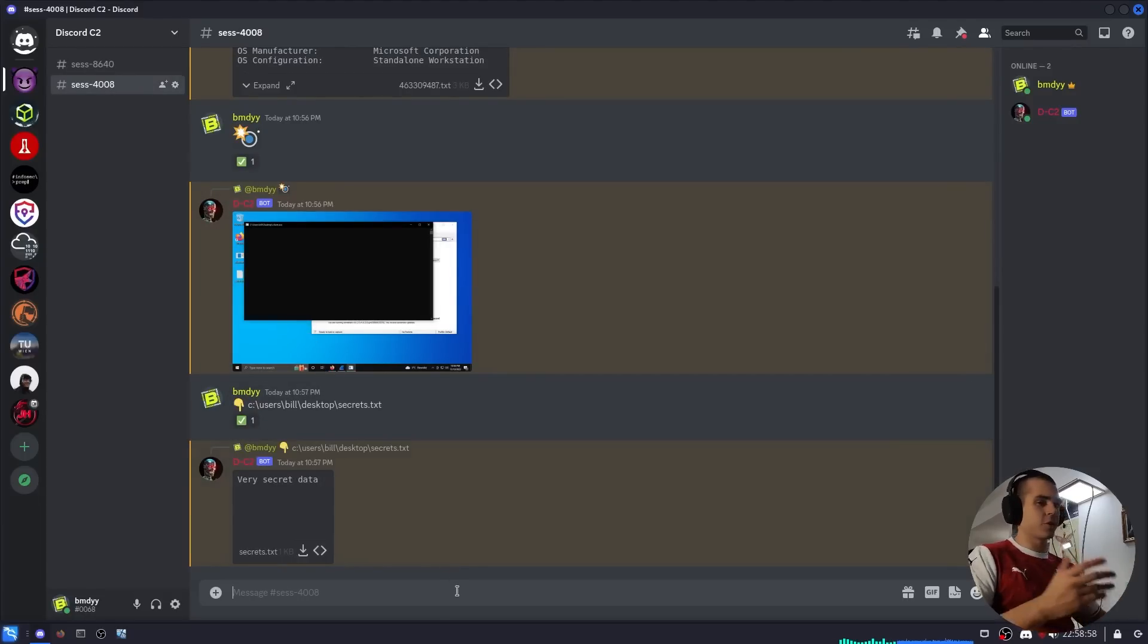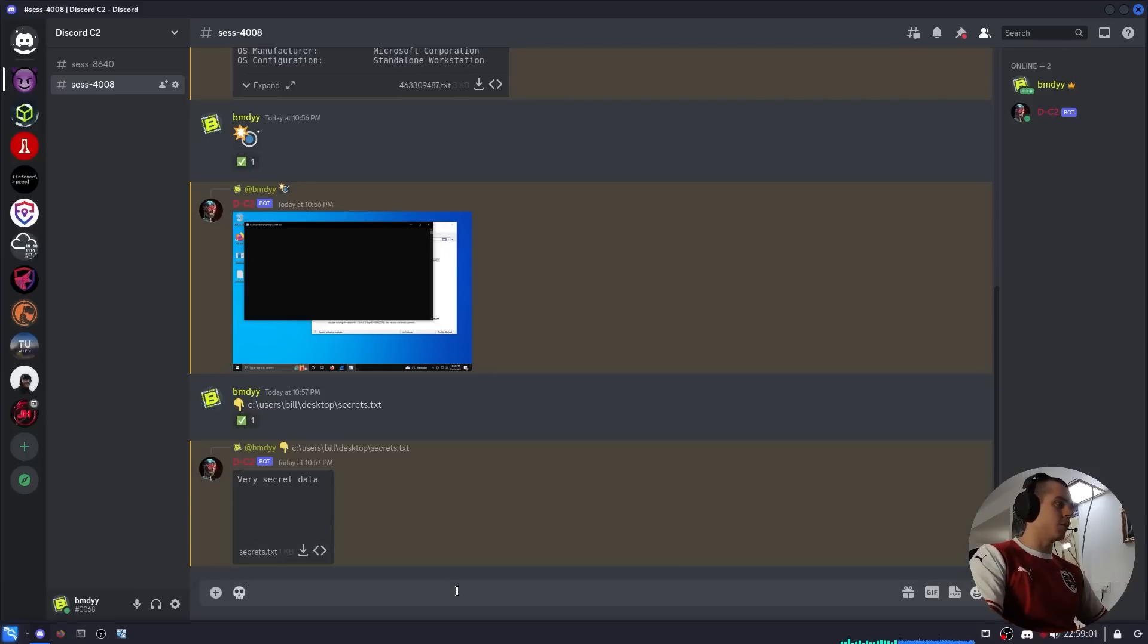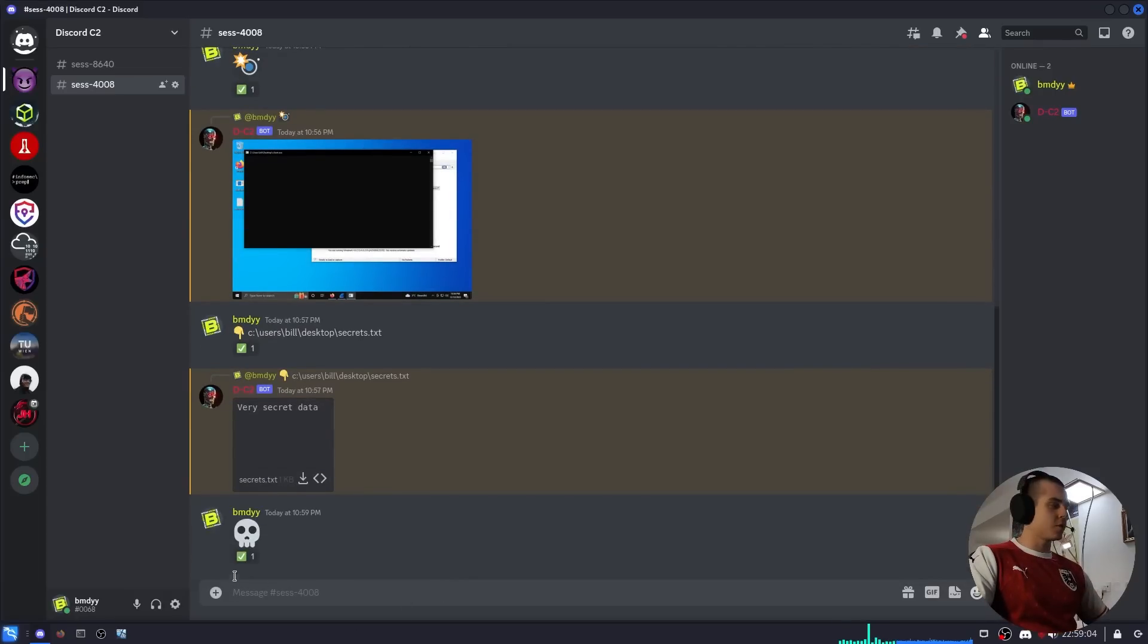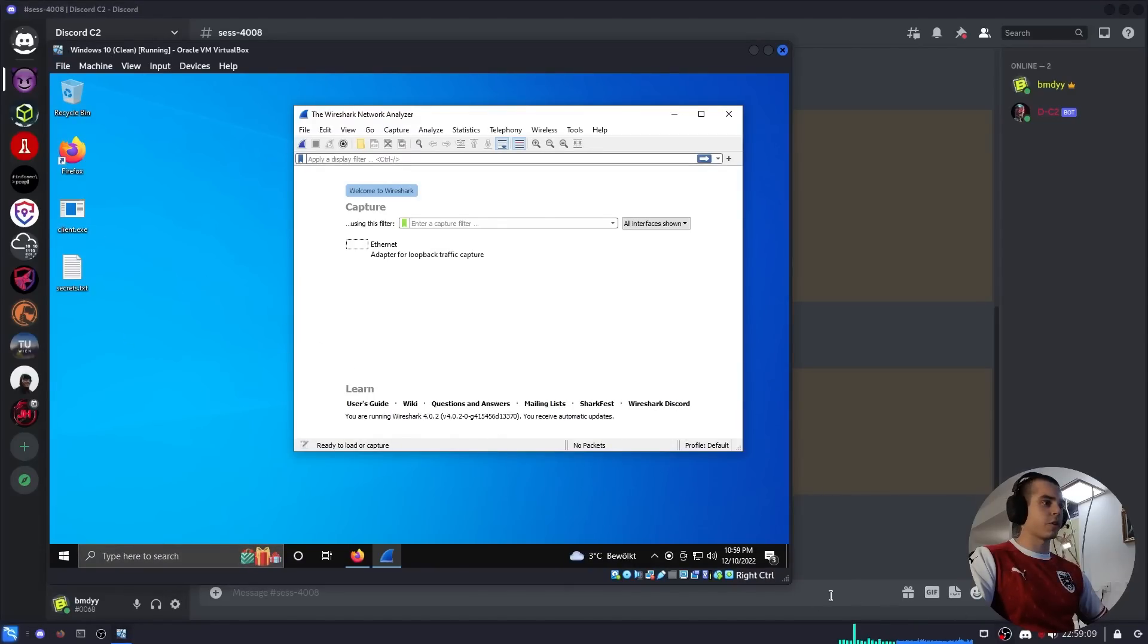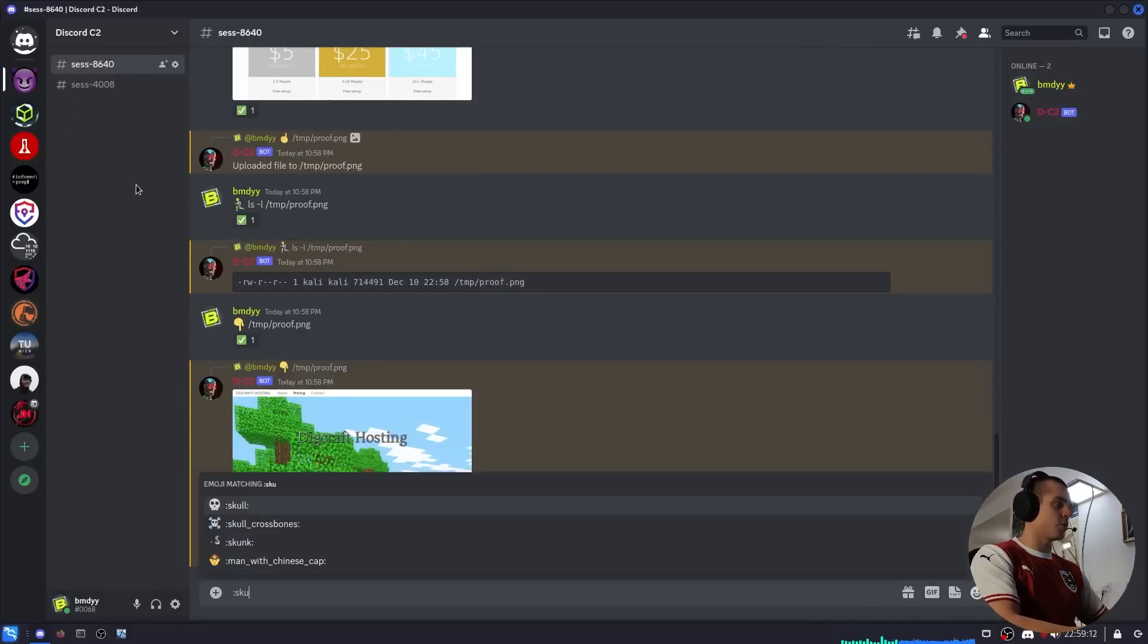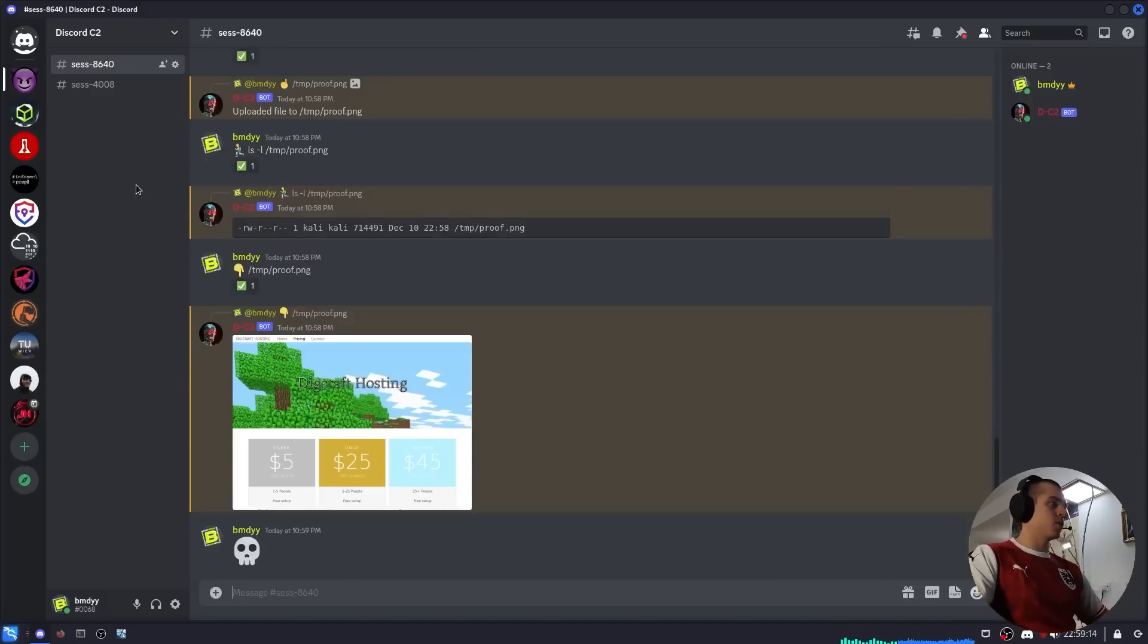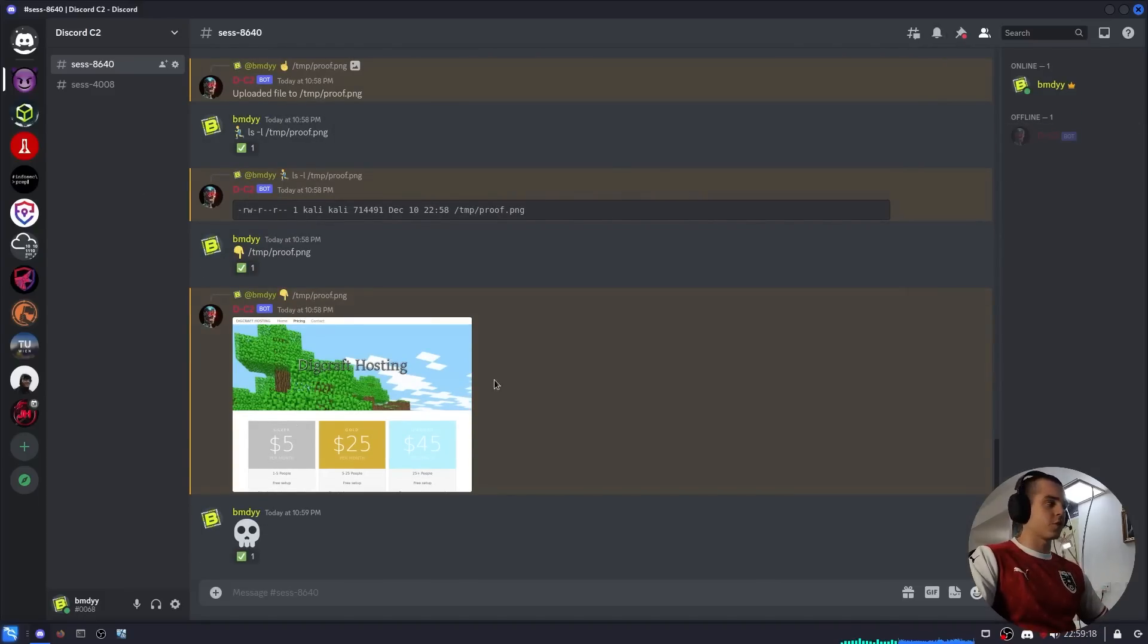Apart from that, when you're done with everything you send the skull emoji. The bot will see this, put a check mark, and stop the session. So you can see the client's no longer running here. We can go ahead and kill this session as well. Now the bot is offline because there are no more sessions open.